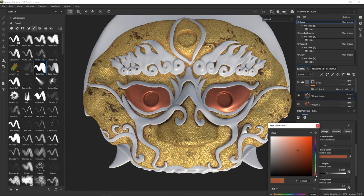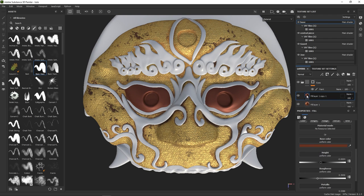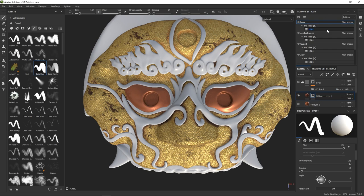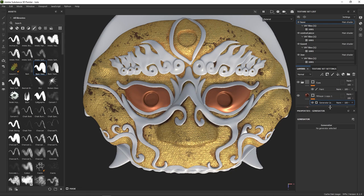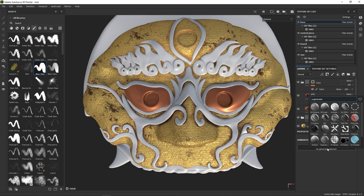Perfect. Now we can start working on that reddish background. Using the same method as with the rust, duplicating the base, changing it slightly, and adding generators and grunge maps to mask it out.